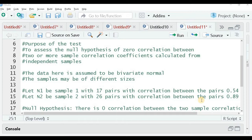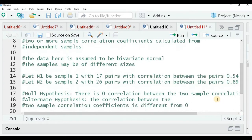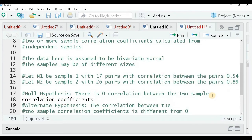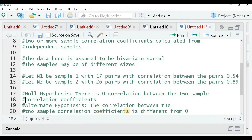The null hypothesis is that there is zero correlation between the two sample correlation coefficients — that is, there is no significant difference between these two coefficients. The alternate hypothesis is that the correlation between the two sample correlation coefficients is different from 0, meaning it is either greater than 0 or less than 0.